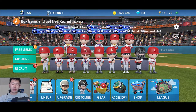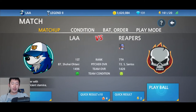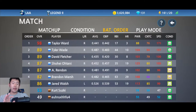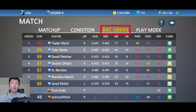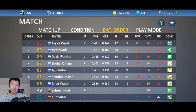One last way to change the batting order is if you go to play a game — on the page right before you jump into the game, there's a bat order option. Same thing as before: you just click around and substitute.